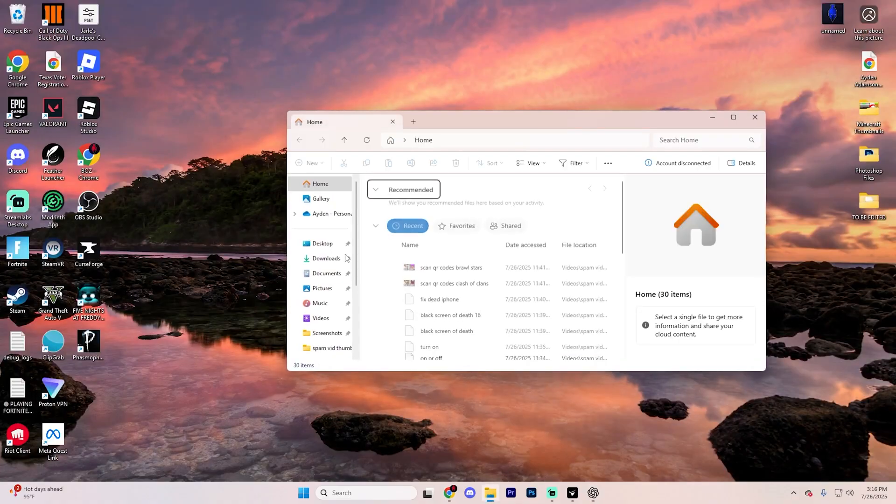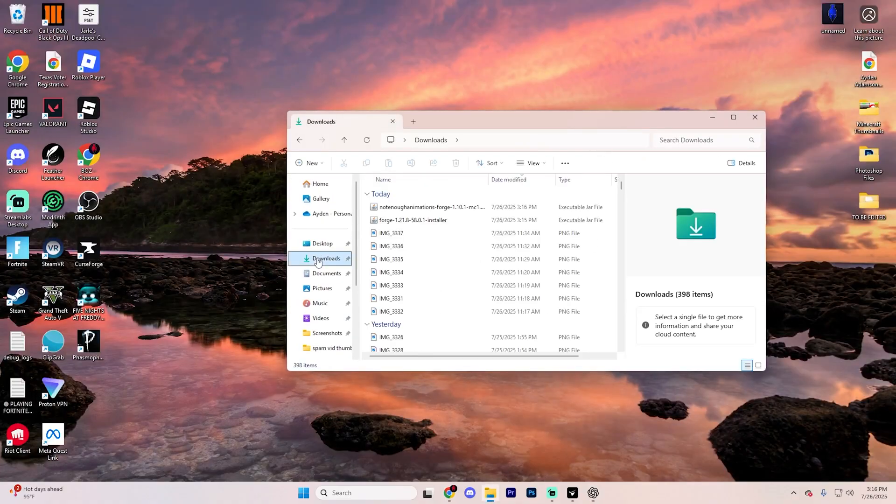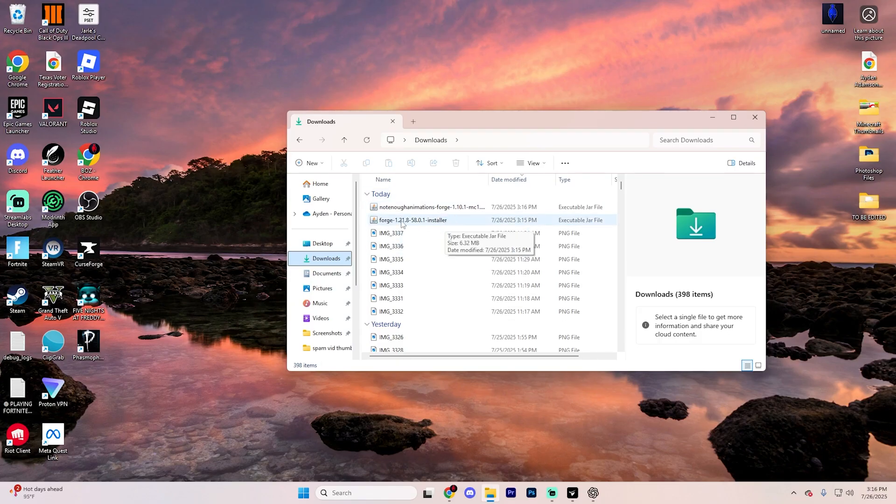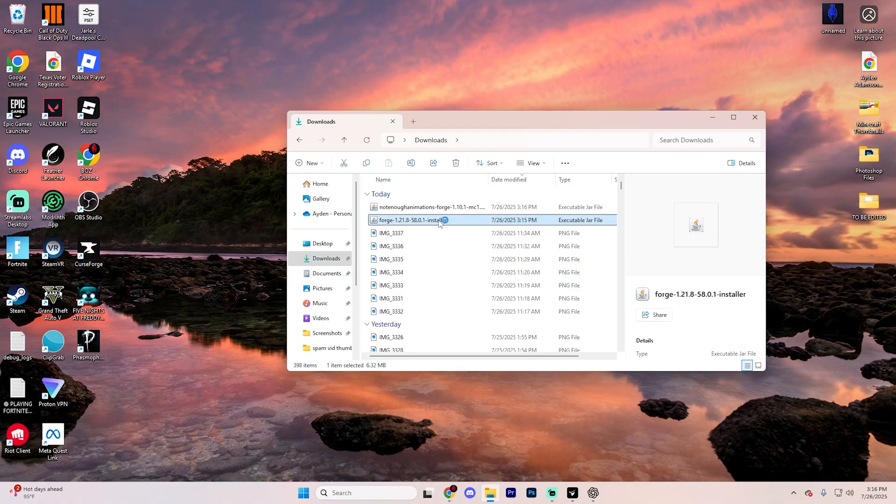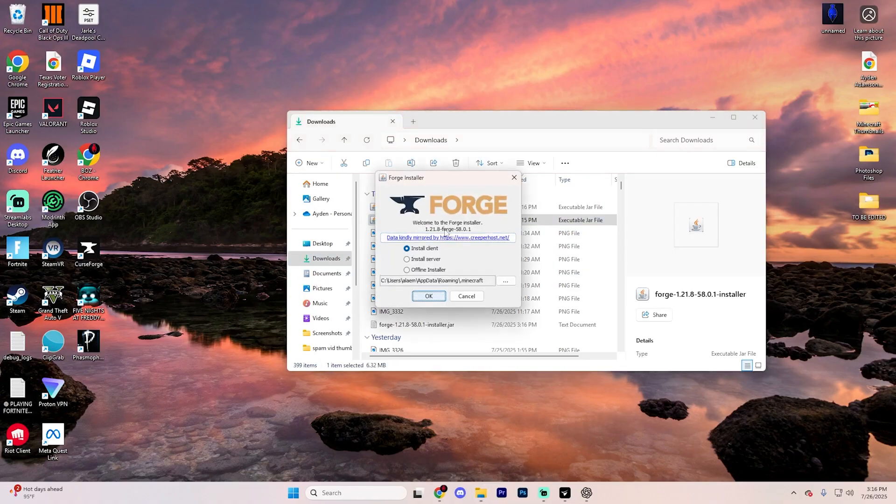Now, to actually install them, open up File Explorer and go ahead and find those two files that you just downloaded. If they don't have an icon that looks something like this, make sure you have Java downloaded. If you don't know how to do that, we have a full video on this channel. I recommend checking that out, but you're going to want to go ahead and double click this Forge installer.